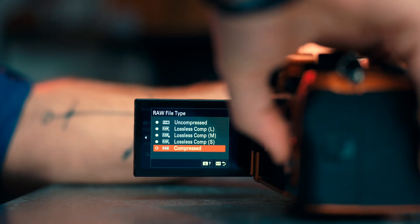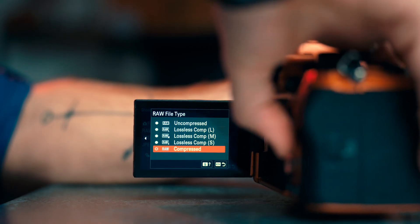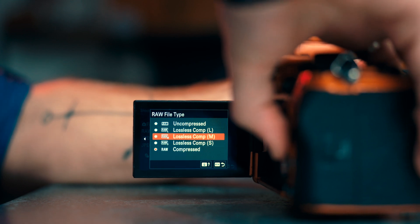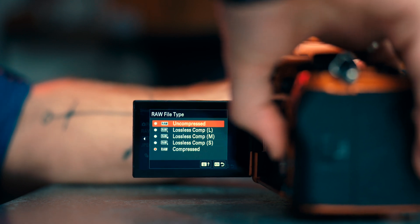The Sony a7 IV can do up to 10 frames per second in compressed raw. You also have small, medium, large, and full size lossless raw file formats as well. But that's your 6 to 8 frames per second versus your 10.